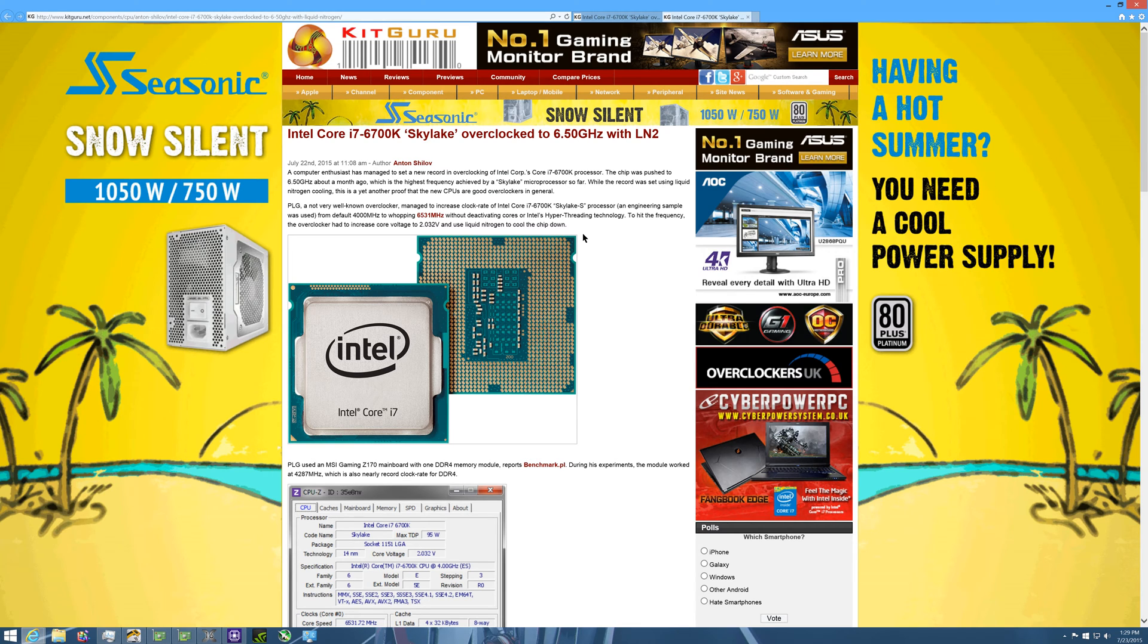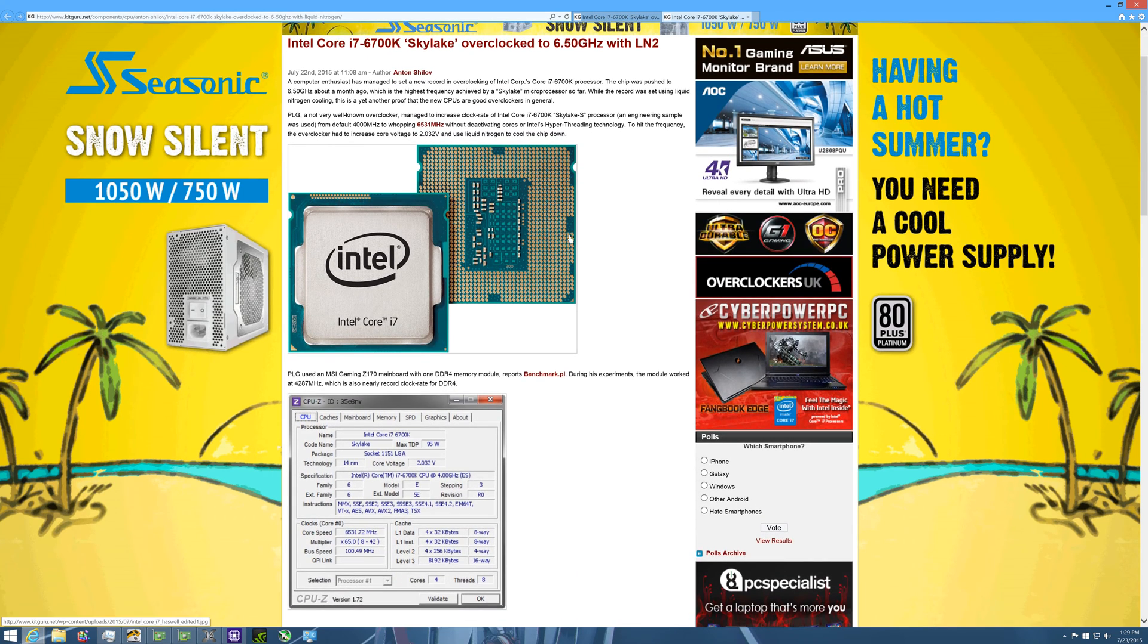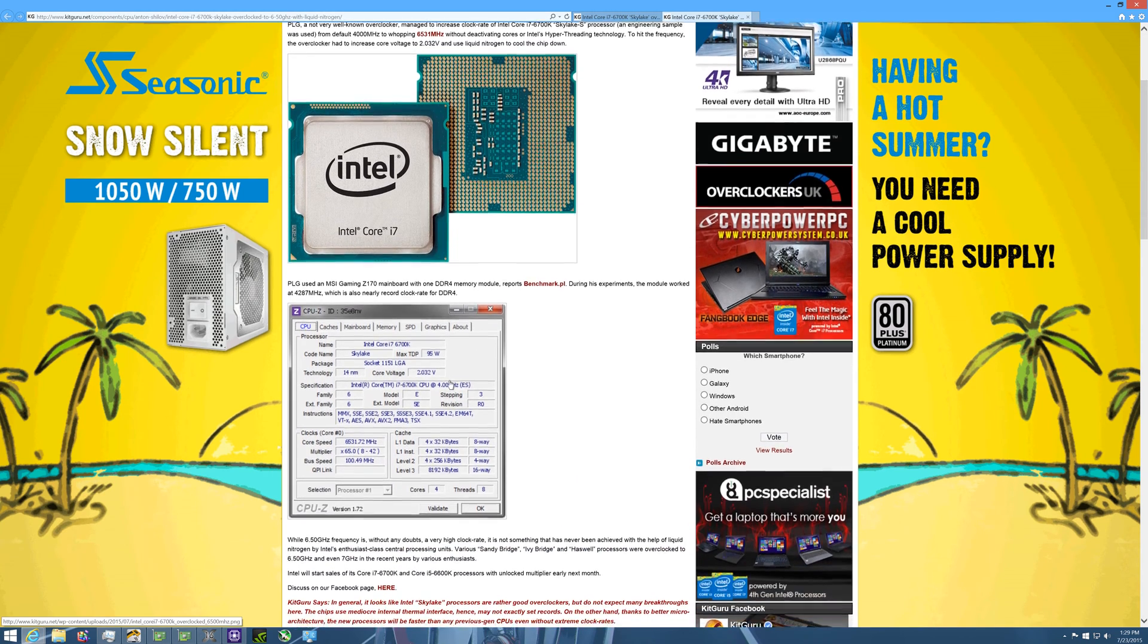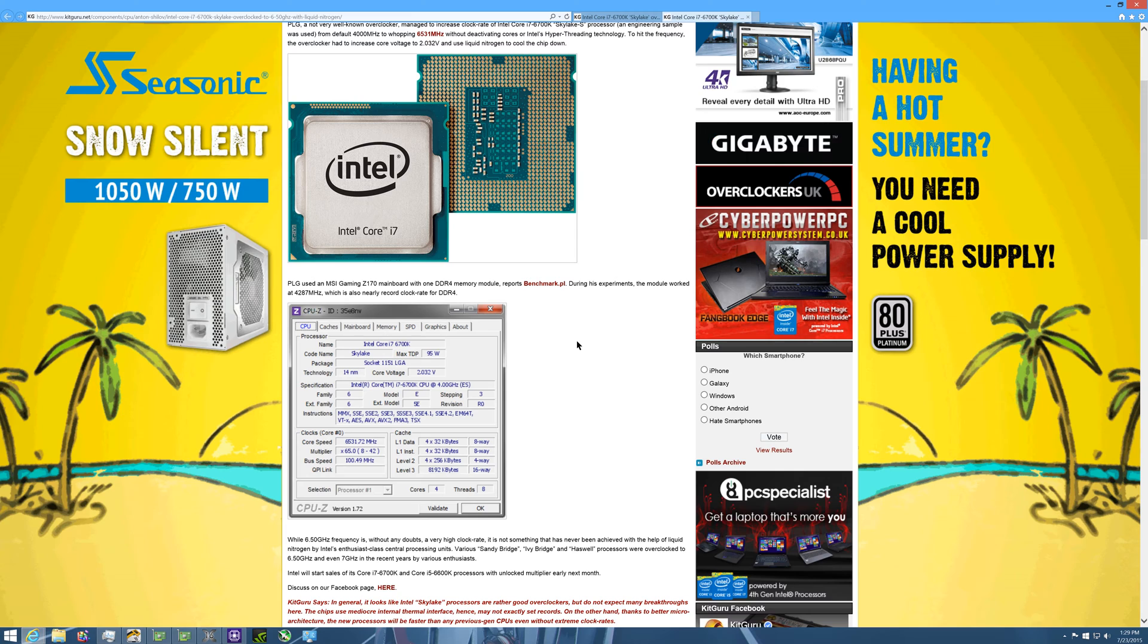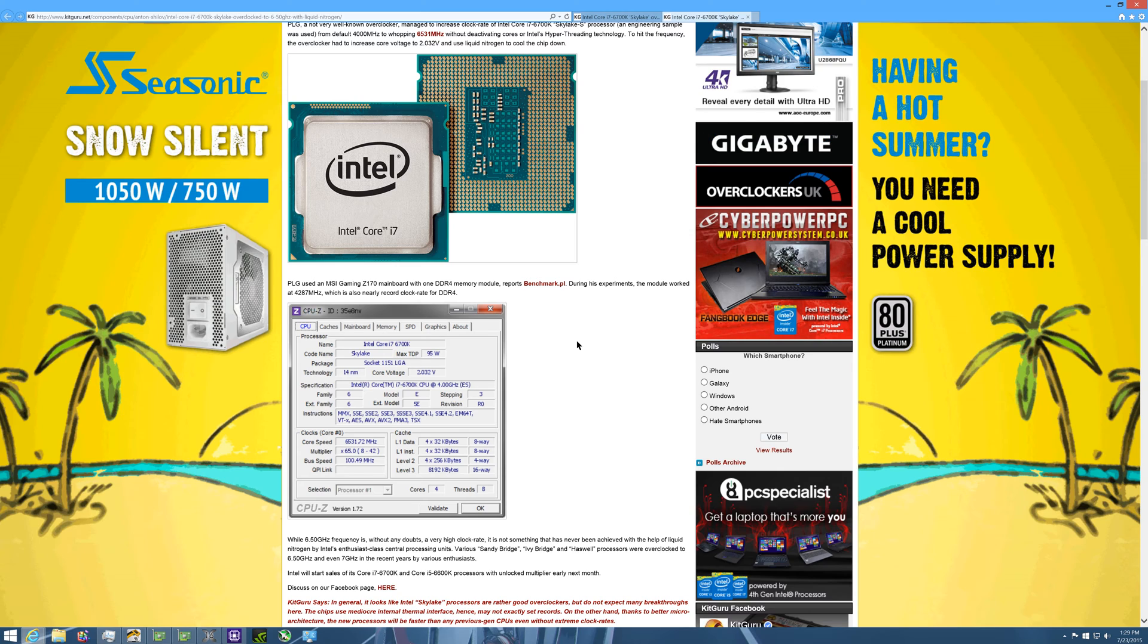This is at 2.032 volts, so we're up in the liquid nitrogen stages of overclocking here. So of course your voltage is going to be insane because you have so much cooling performance to keep your stuff cool.